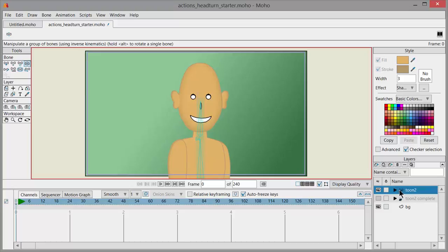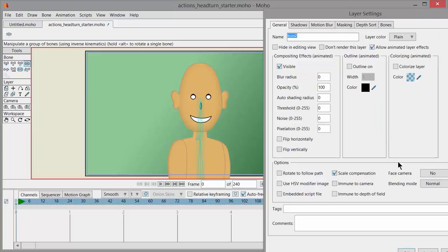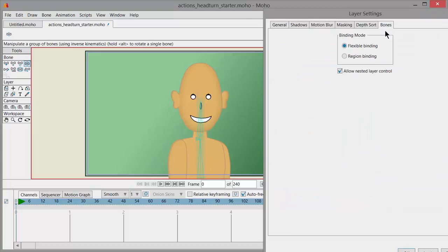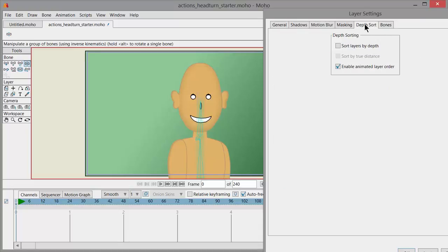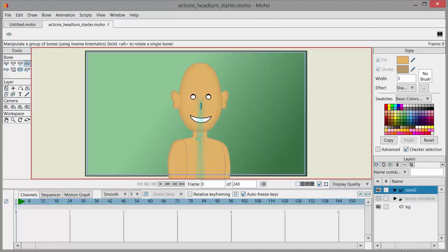I'm going to click on the main bone folder for this character and click on Bones. Be sure that you have Allow Nested Layer Control checked, and for Depth Sort, enable Animated Layer Order — you'll see why in a bit — and click OK.